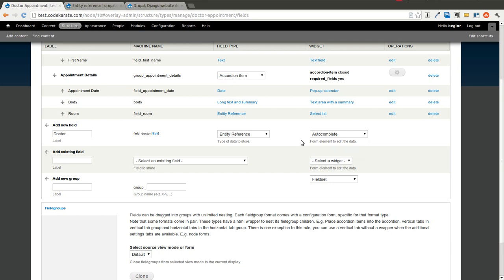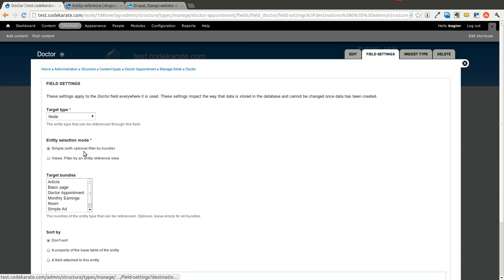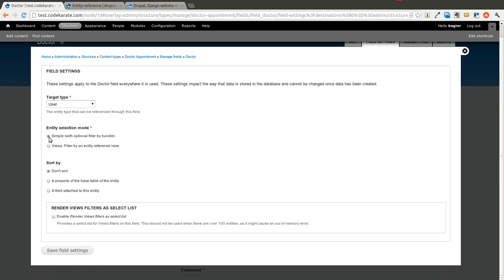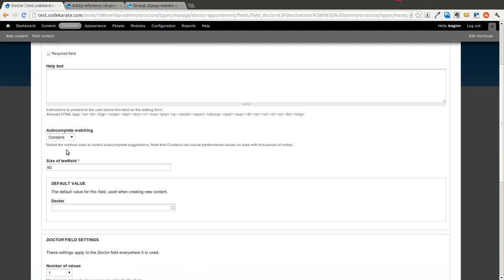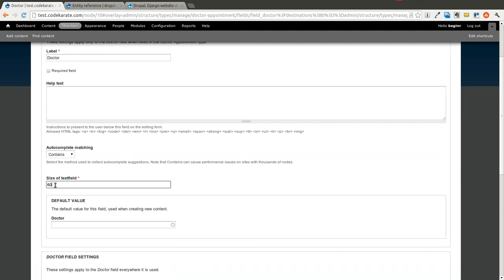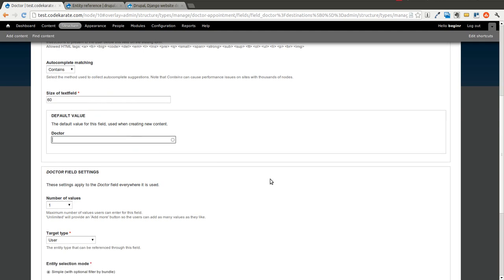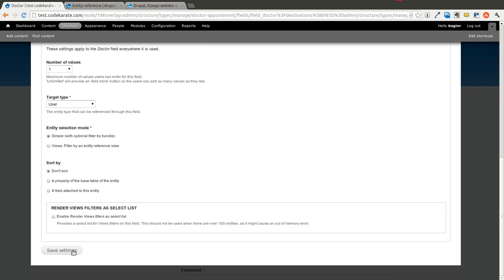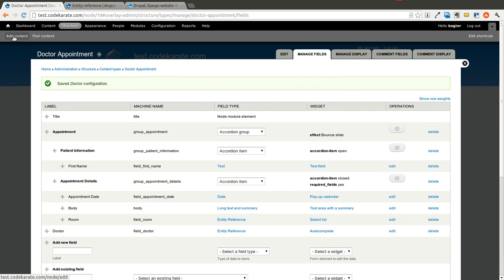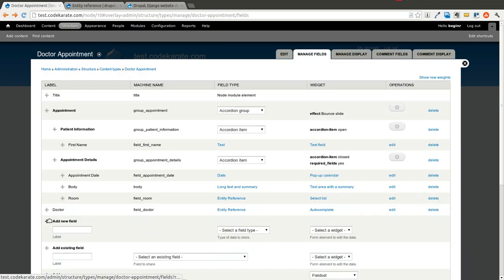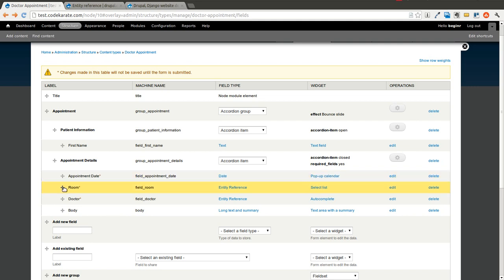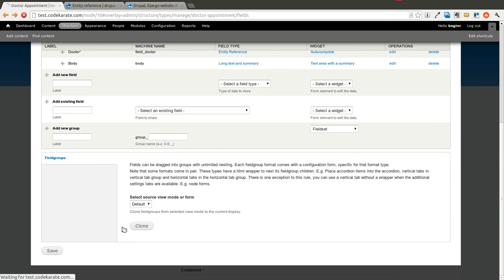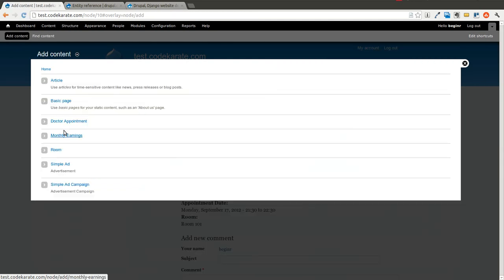We'll actually do an autocomplete just to show the different options. We're going to select that it's going to be a user, and it will use the Simple selection mode. We'll save that. We can change values like help text, the size of the text field, or set a default doctor, but we'll keep it the same and save. Then we'll rearrange the fields a little and save.